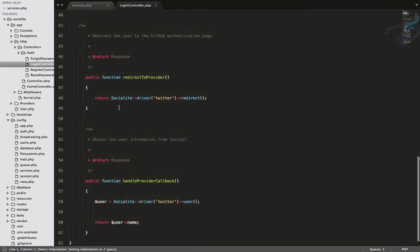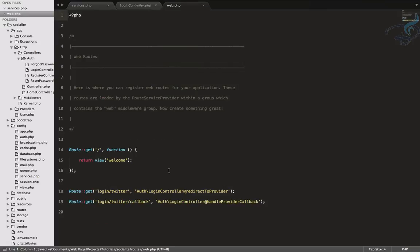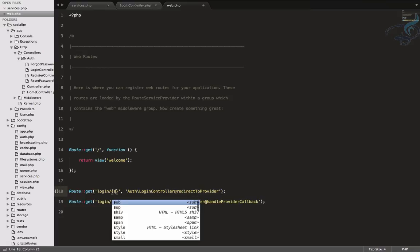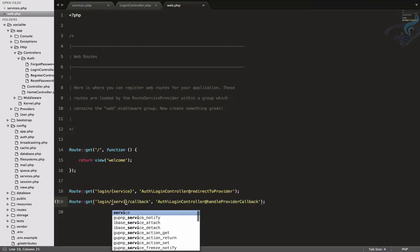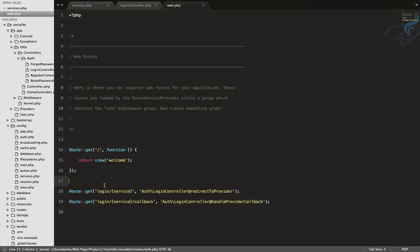Let's open the web.php file. We want to have a route which can get any kind of social networking website name. Right now it says Twitter, but instead of hardcoding that, I will create this as a service parameter. So when I provide login slash Facebook, the service variable will get the name Facebook.